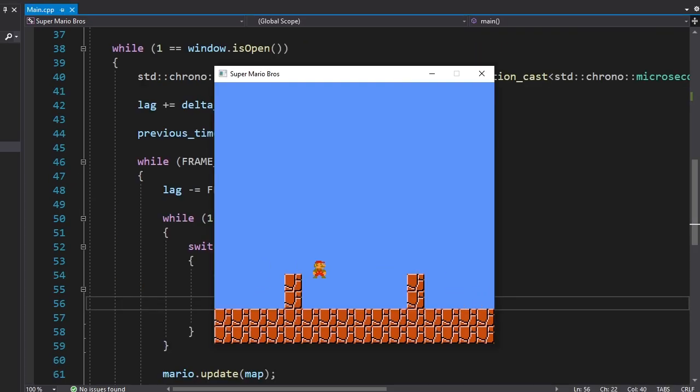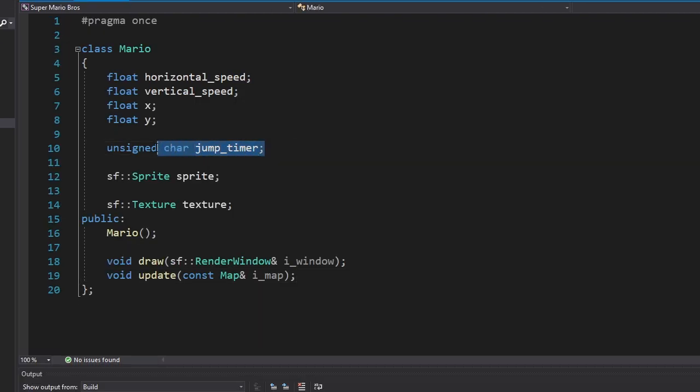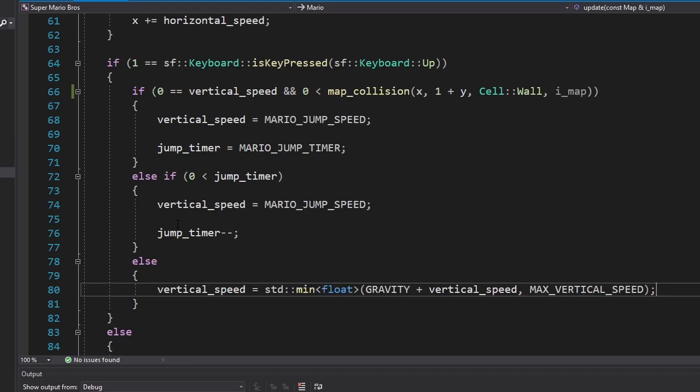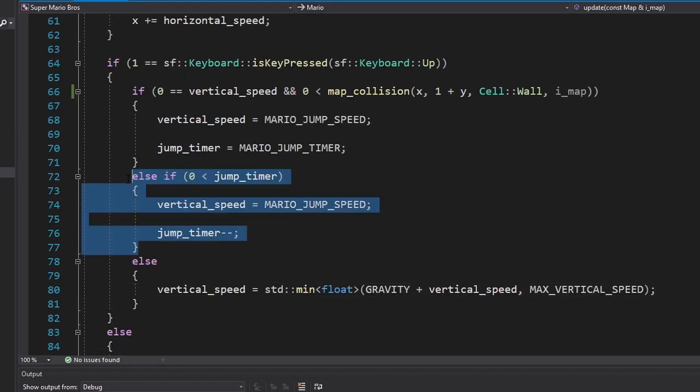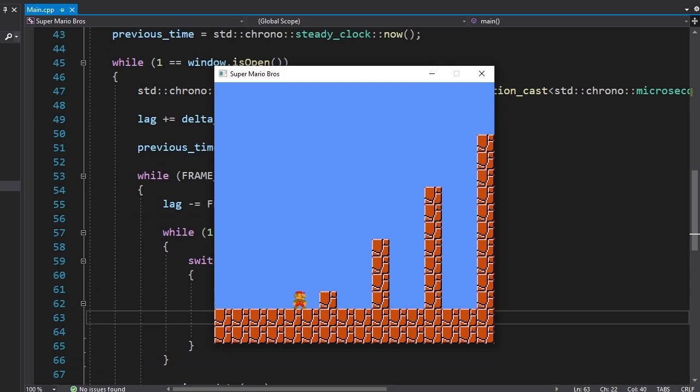But in order to make the game more like the original, Mario needs to jump higher the longer we press the jump button. To do that, I made a new variable called jump timer. And while that timer is greater than 0, we're not gonna change Mario's vertical speed. Here's the low jump. And here's the high jump.